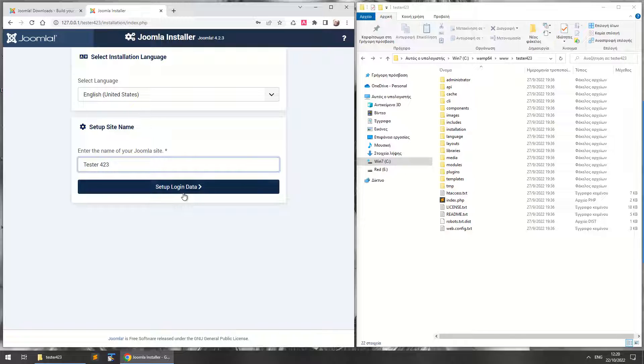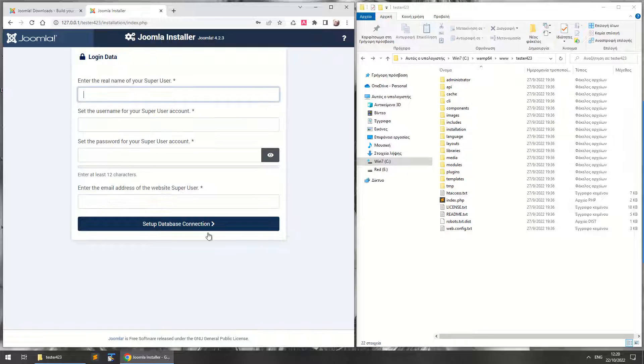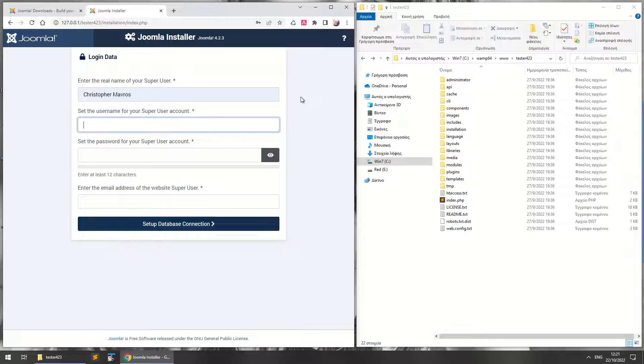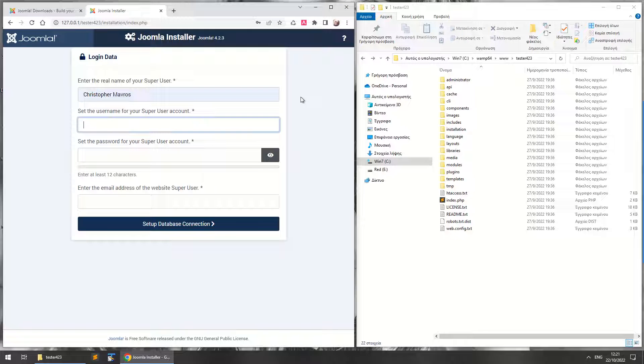Now the next step is to set up your login data. You've got the real name of the super user—that's Christopher Marlboros, that's me—you can use your name. And the username for the super user account, I can just write tester 4.2.3.